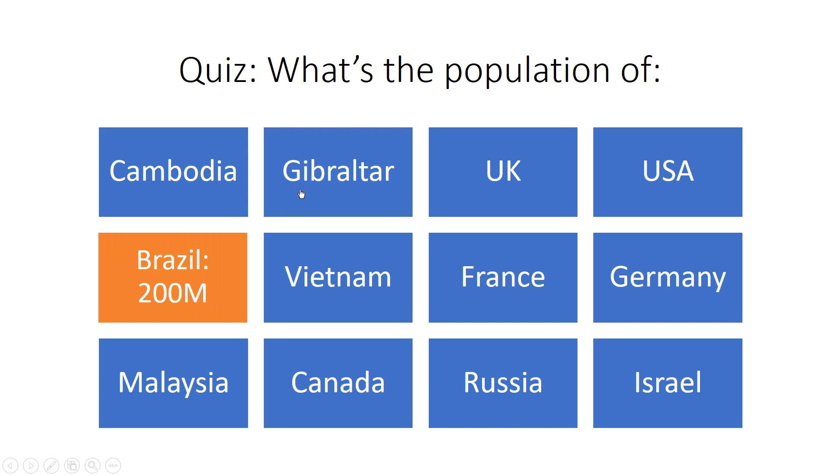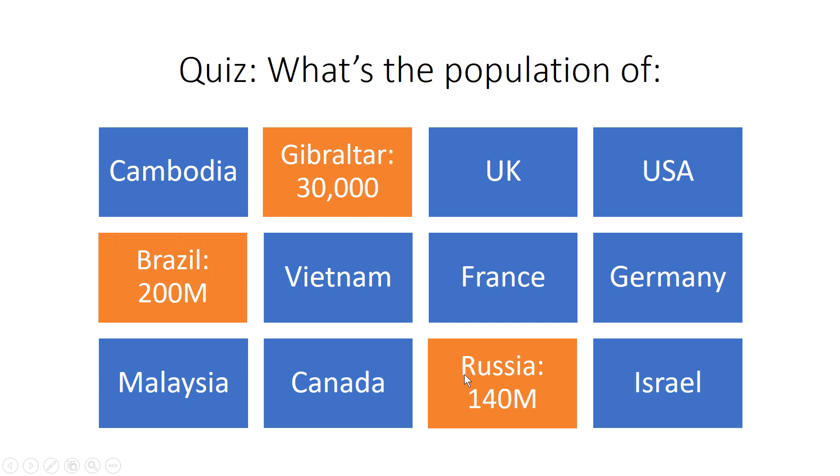Gibraltar, click here, 30,000. Russia, 140 million, like that. I'm going to show you how to create this on PowerPoint.